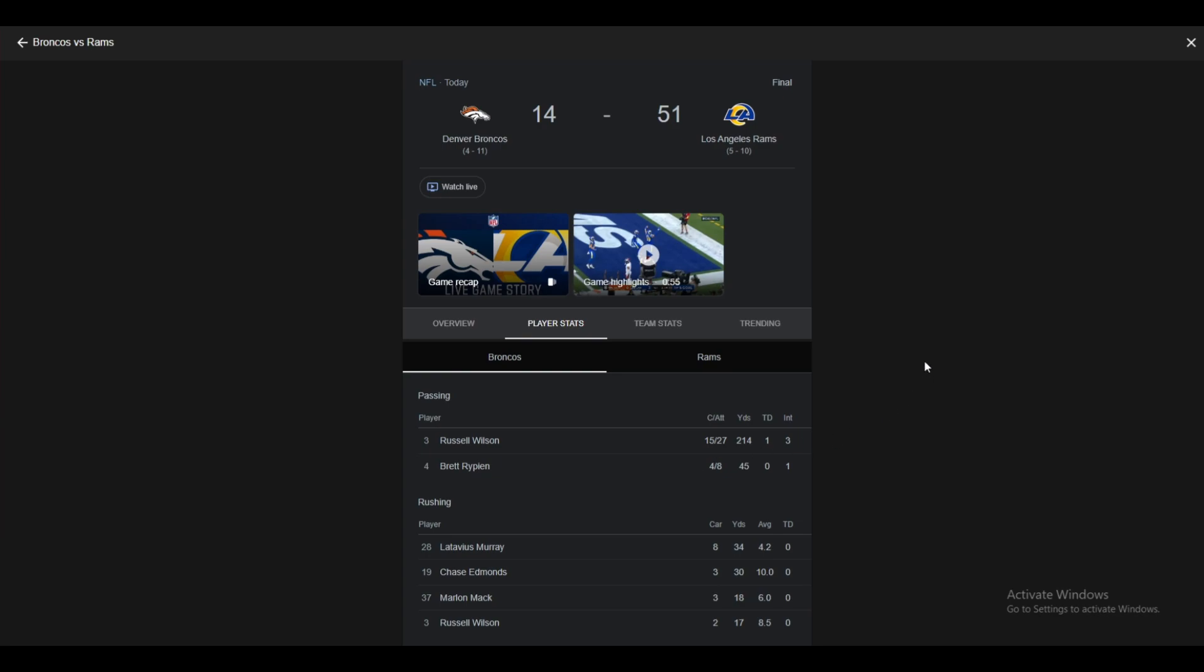That is game two from Christmas Day. Rams win it 51-14 in an absolute blowout on Nickelodeon. But, yeah, that is all I have for you guys today. If you like this video, make sure to like, subscribe. See you all next time. Peace out.